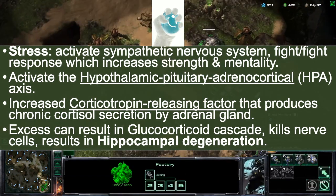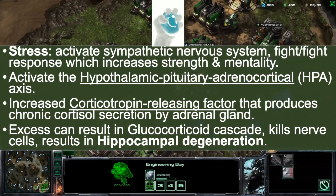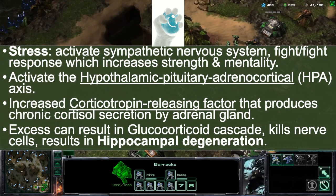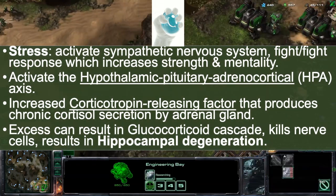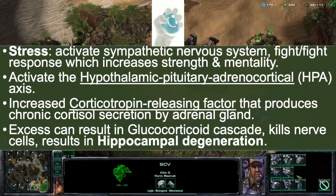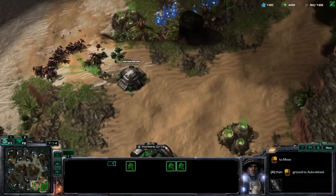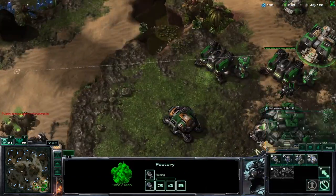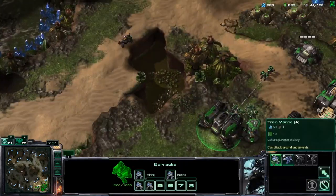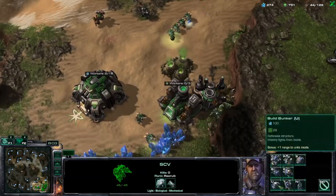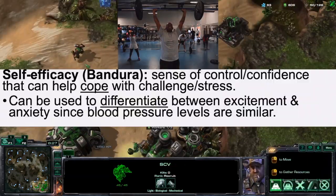Stress activates the hypothalamic pituitary adrenocortical axis, or HPA, which increases corticotropin releasing factor that produces chronic cortisol secretion by adrenal glands. Excess can result in a glucocorticoid cascade, which kills nerve cells and results in hippocampal degeneration — related to nerve degeneration, motor neuron disease, Alzheimer's, and dementia, since it leads to neuronal cell death.